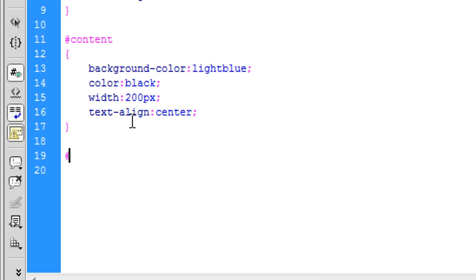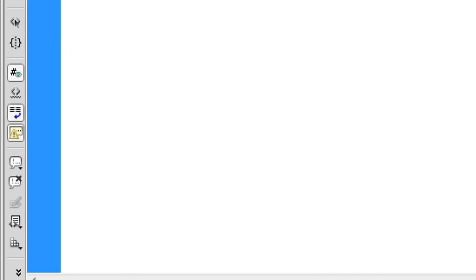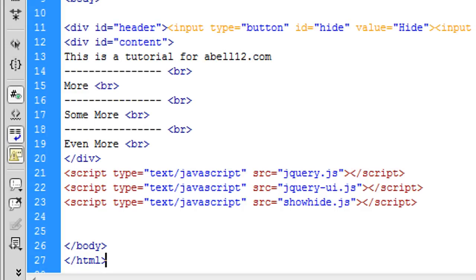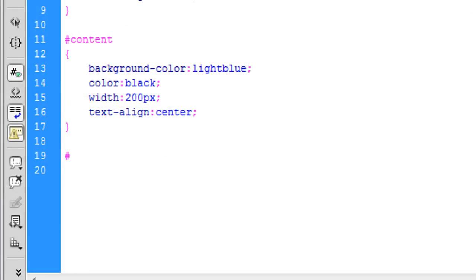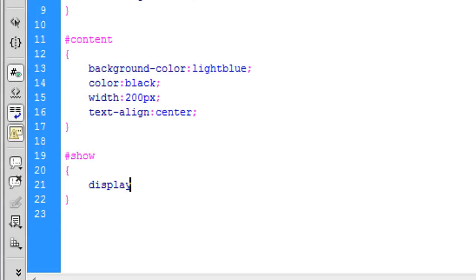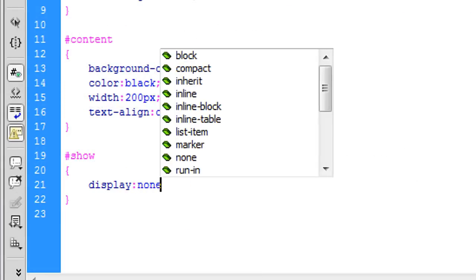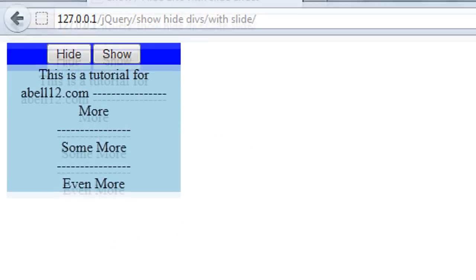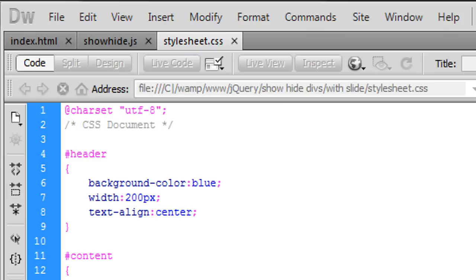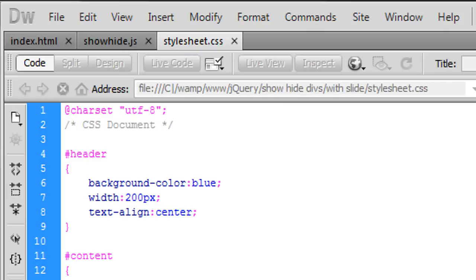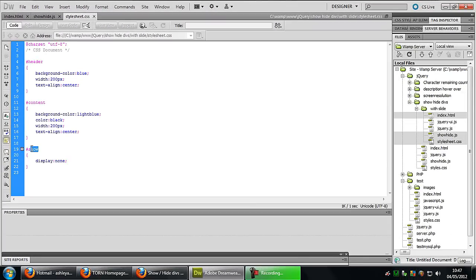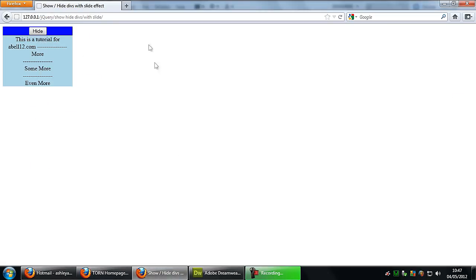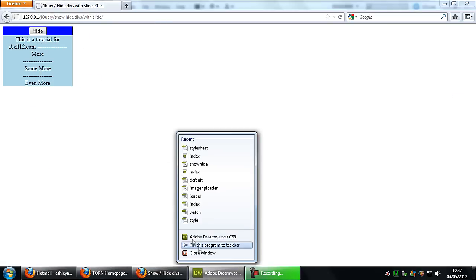So if we create what the button is called which was show, and then we can just put display none in there. So you want to hide that now. So that's right.